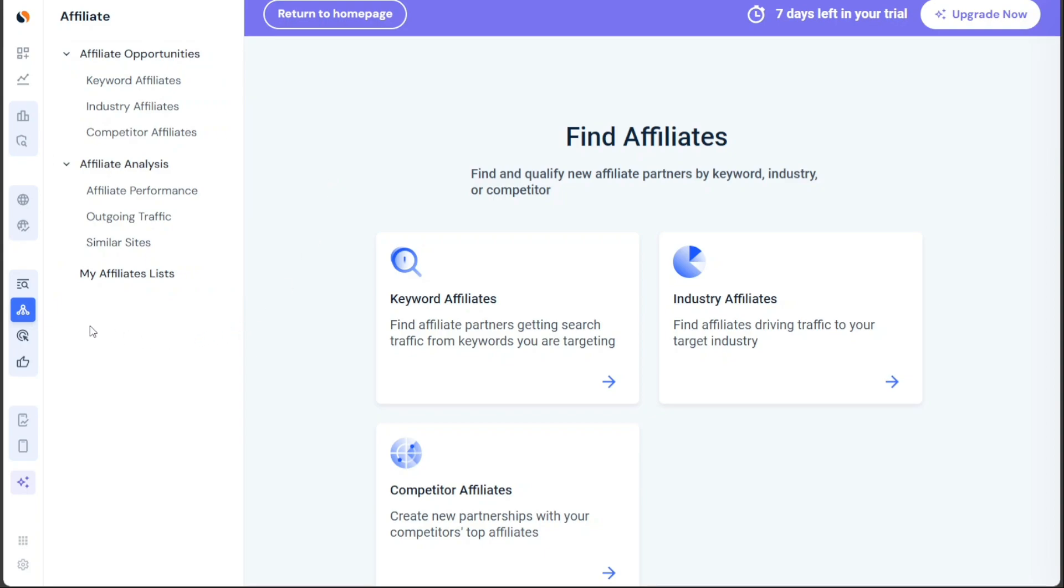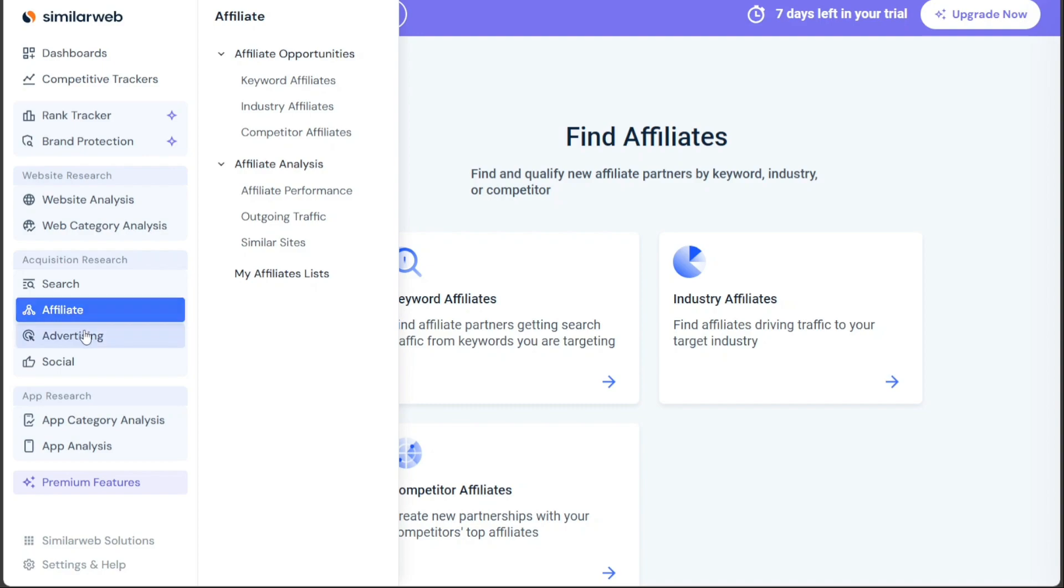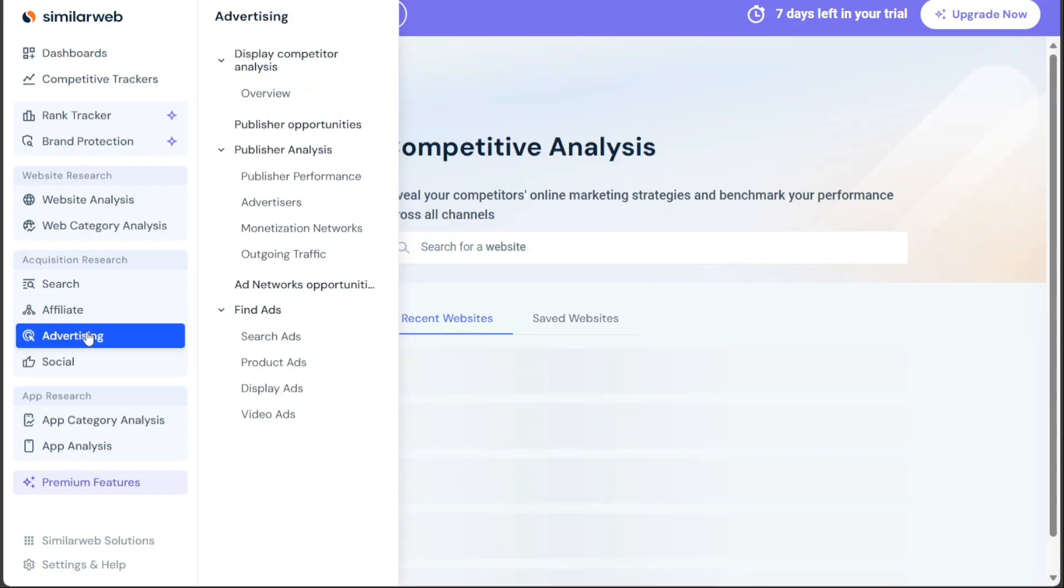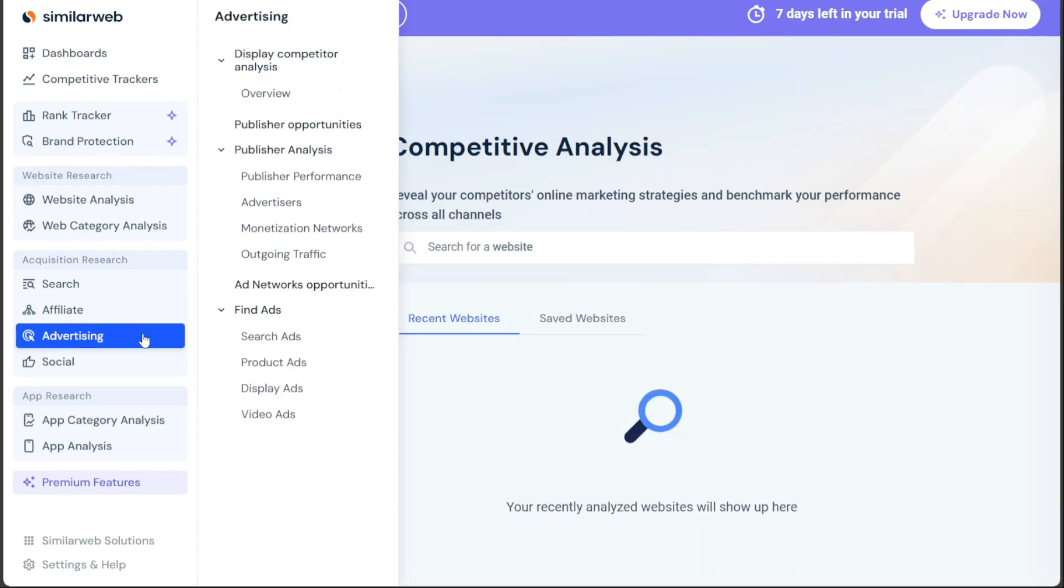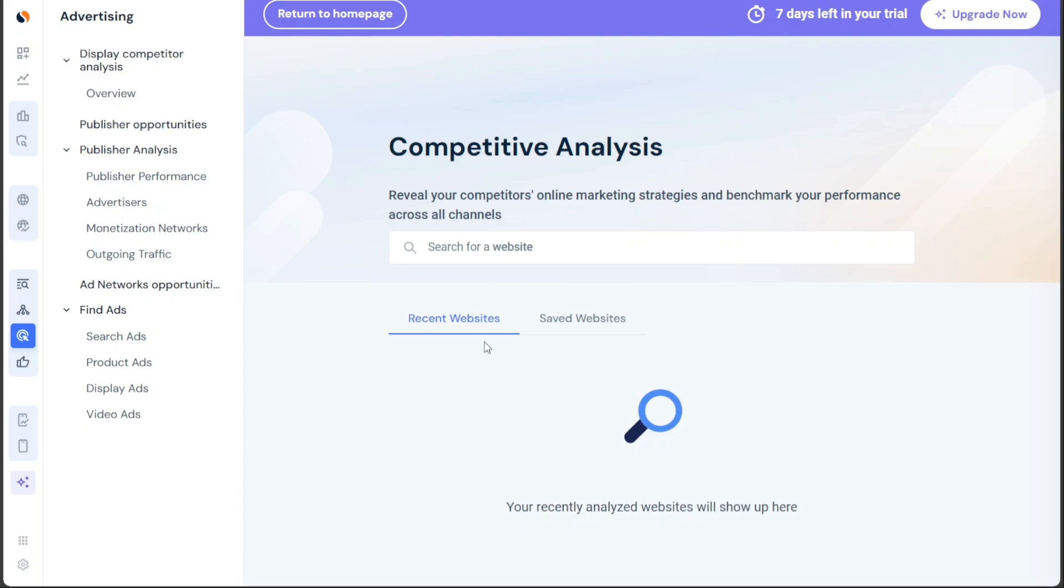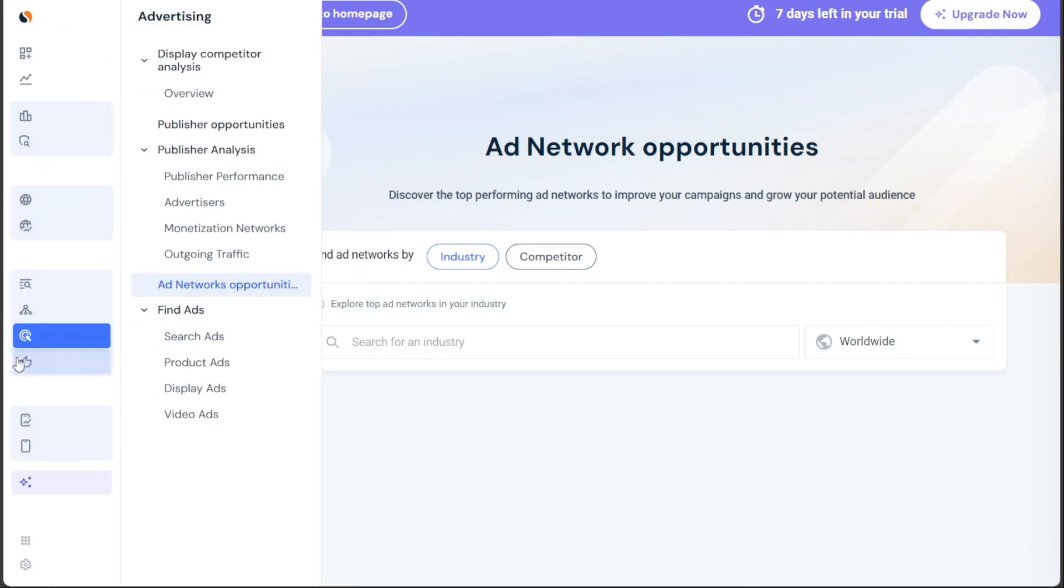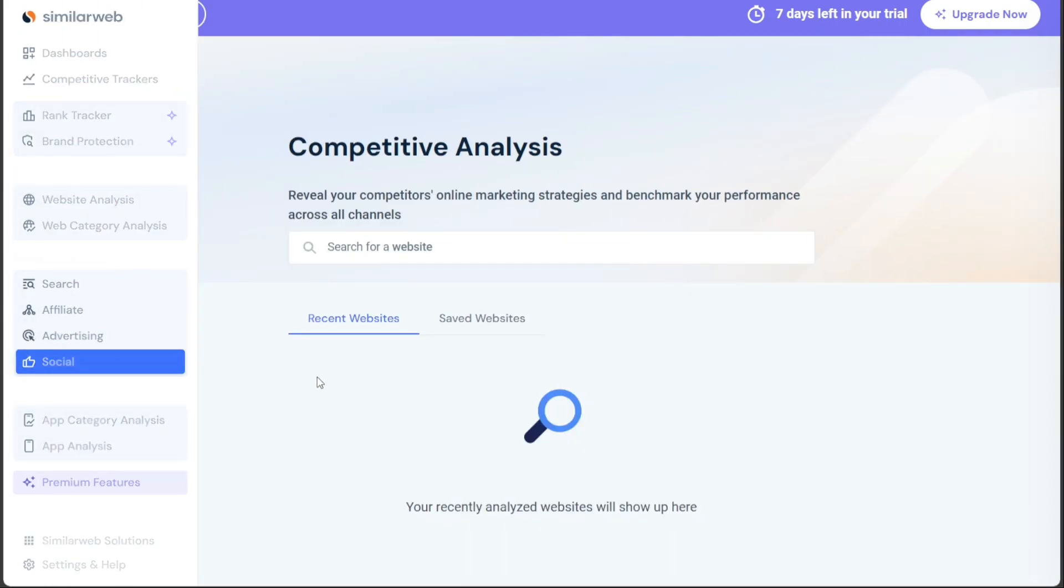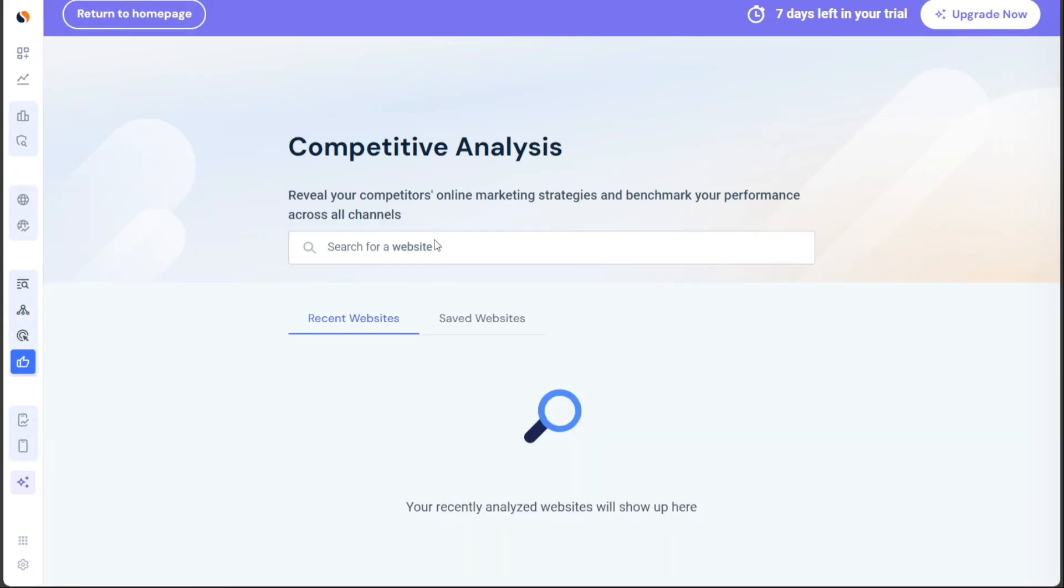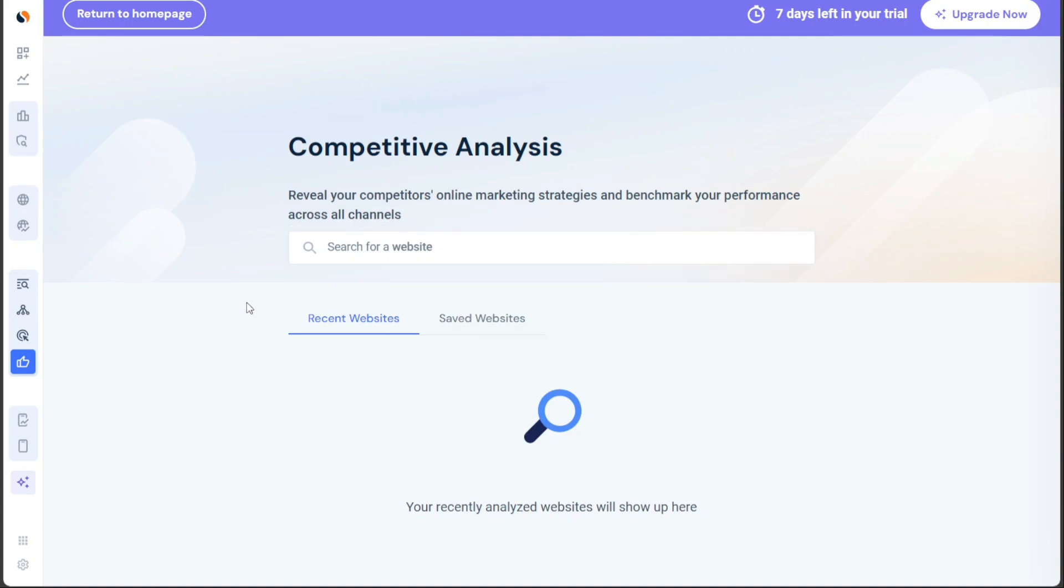In the advertising section, you can gain a deeper understanding of your competitors' online marketing strategies. By analyzing data such as display competitor analysis, publisher opportunities, publisher analysis, and ad network opportunities, you can uncover valuable insights to refine and optimize your own advertising efforts. The social segment allows you to reveal your competitors' online marketing strategies across various social media channels. By benchmarking your performance against your competitors, you can gain insights into the best practices and trends that drive success in the social media landscape.